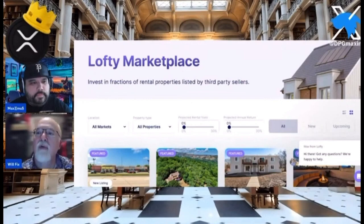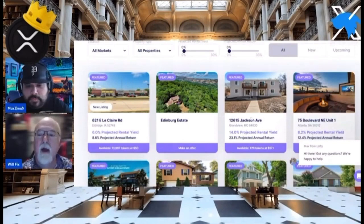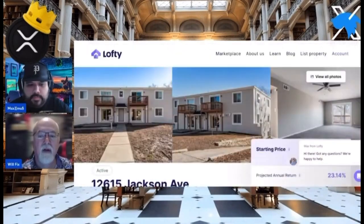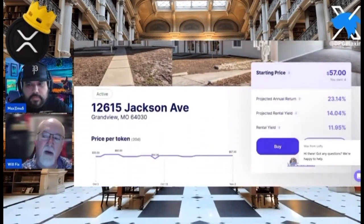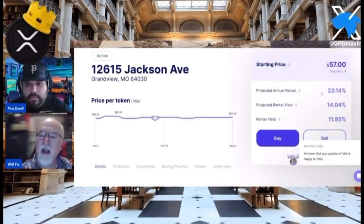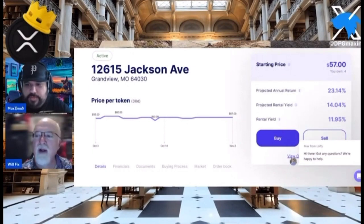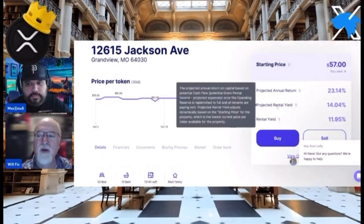So here's one — I own some of this one right here. I bought several tokens of this particular piece of property. Right now they're $57. I bought it at $50. See there — it says I own four. Look at the projected annual return. That's not too shabby. 23.14% projected rental yield.